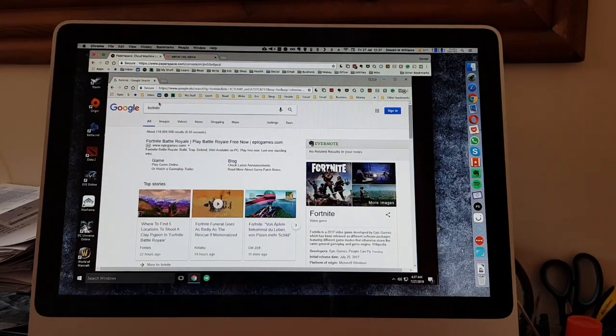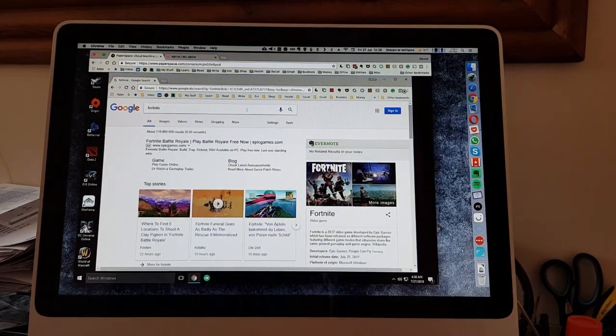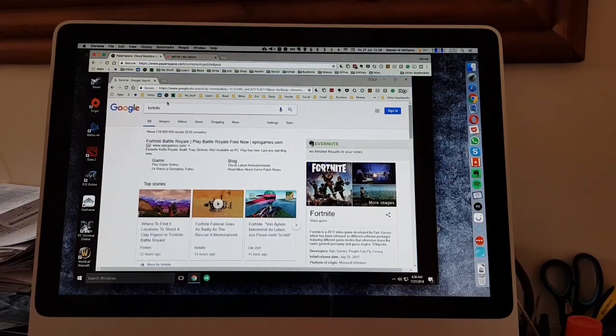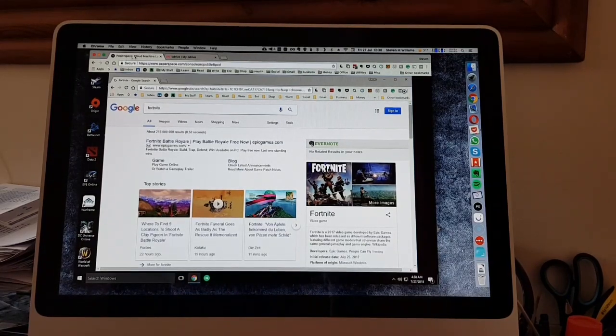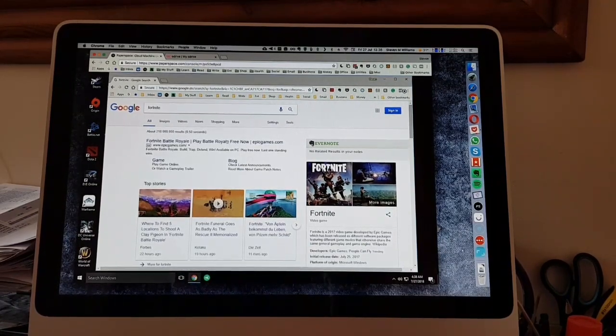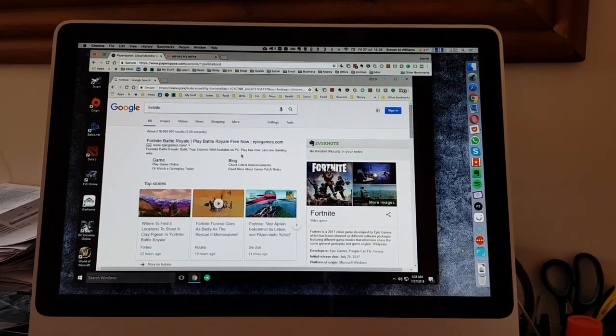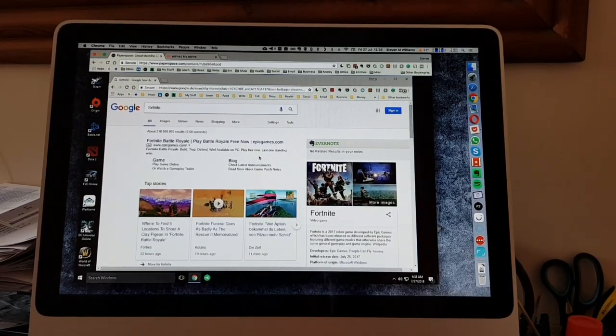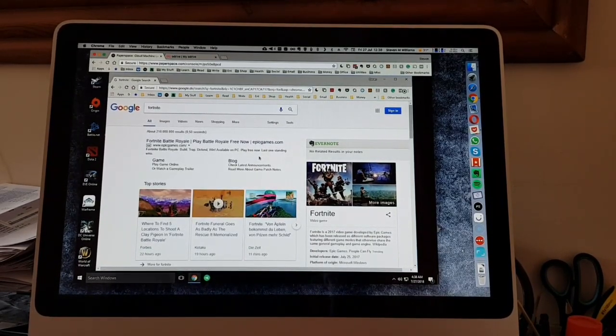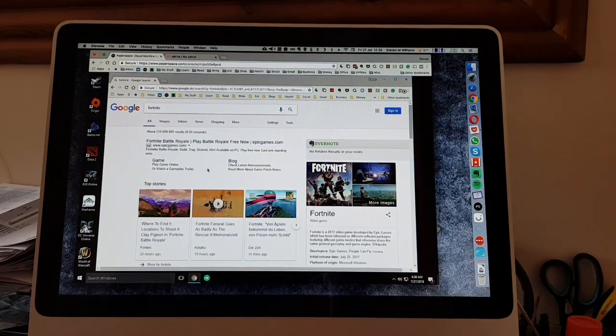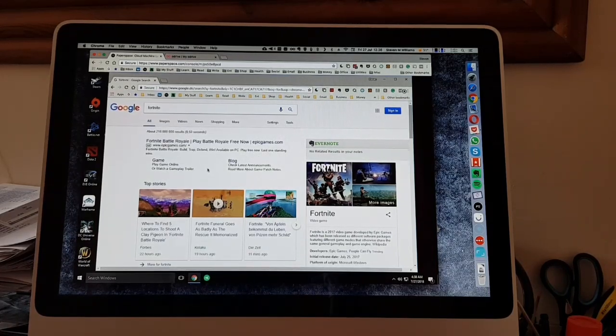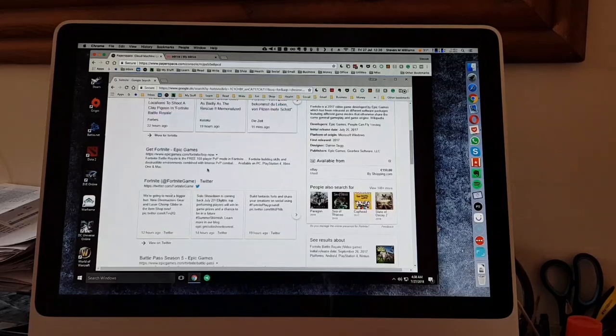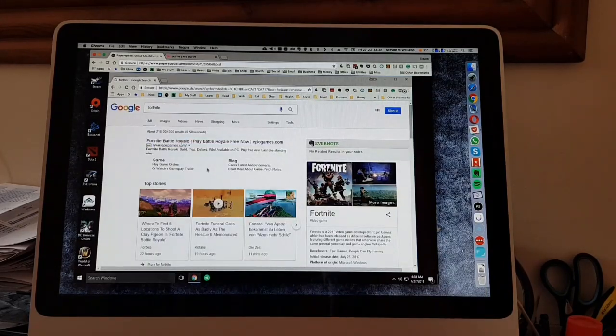You can see we're on the Mac, we're in Paperspace. We're actually in our Paperspace GPU cloud machine and just really seeing what this Fortnite is all about. So just put in a Google search.